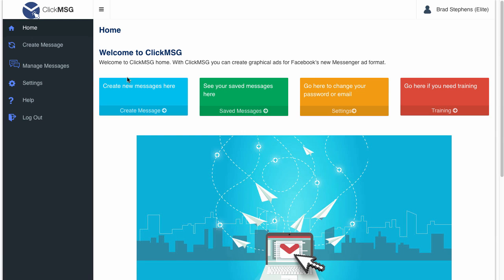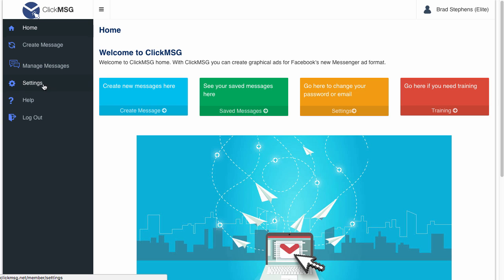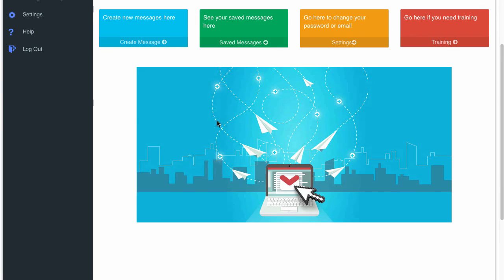I've logged in to Click Message now and as you can see you've got these options. You've got the create message option, you can manage your messages that you've set up before, your previous campaigns, your settings, and here's the help section. You can log out. Basically you've got the same settings over here on the dashboard.